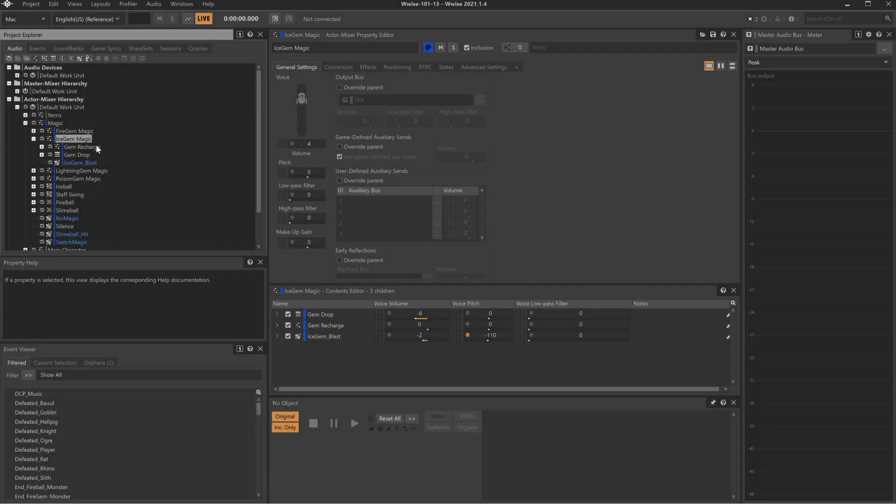As we design the sounds of a game in WISE, we obviously need to play them as we work. In most cases, we simply use the transport for this, but we must first select the object we want to play.